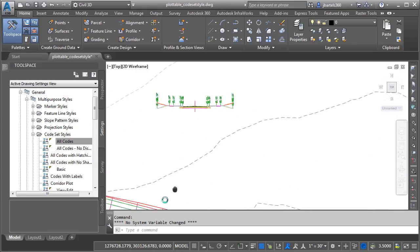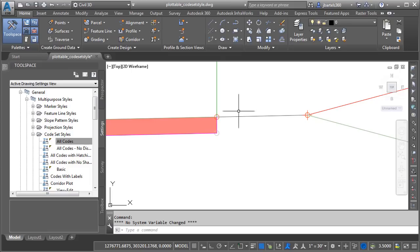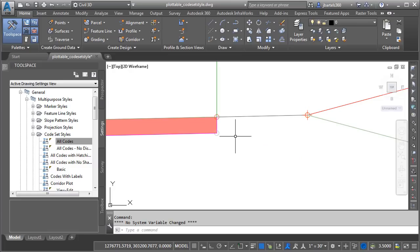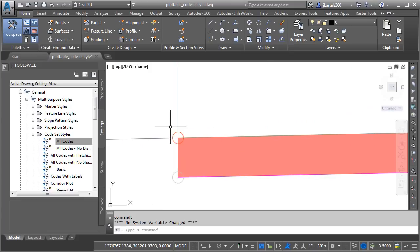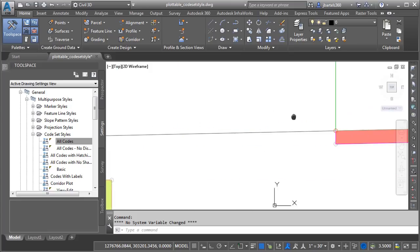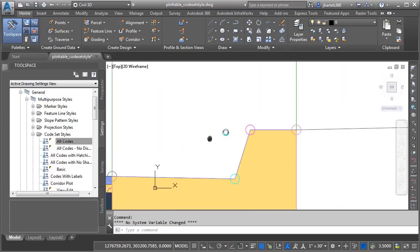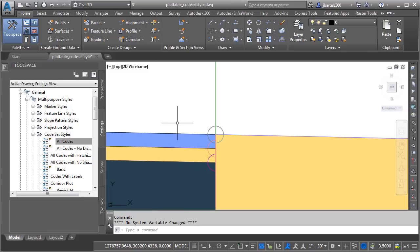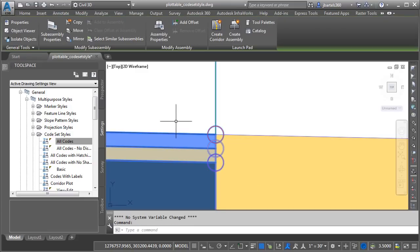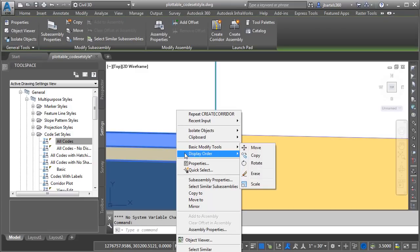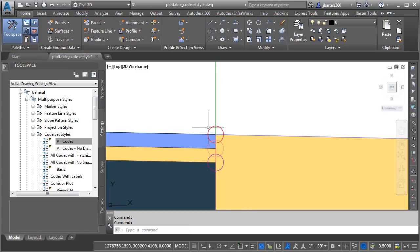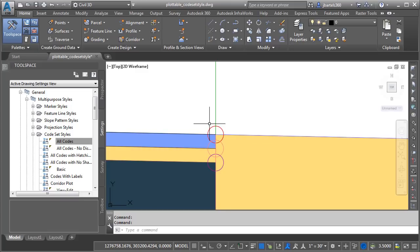Another way to find these codes is to revisit the assembly. If I zoom in and take a closer look at these rings or points, these are the components that create the feature lines in the corridor. If I hover over this one, I can see it's called Sidewalk Out. Likewise, this one is called Sidewalk In. Let's come over to the curb here. If I hover, I can see this one's called Top Curb. Let's come over here. This is called Flange. Now, there's actually a point that's associated with the lane as well. I'm going to select the lane. I'll right-click, and I'll choose Display Order, Bring to Front. I will then hover over that point again, and we can see it has a code of ETW or Edge of Traveled Way. That's the feature line that I want to show on my construction drawings. I don't need to have the Flange feature line drawn at that same location.